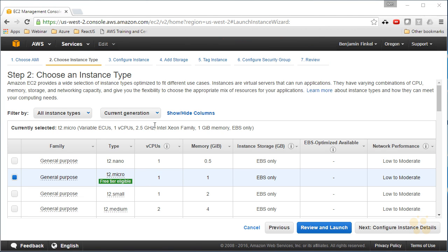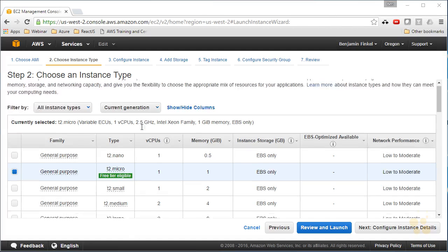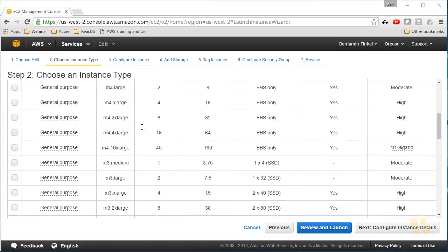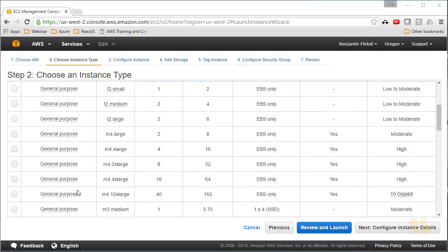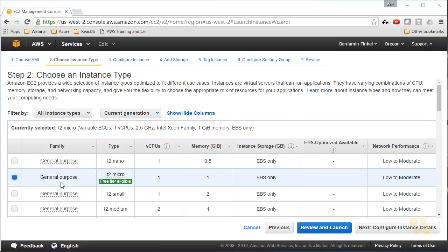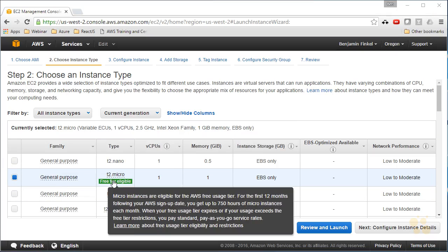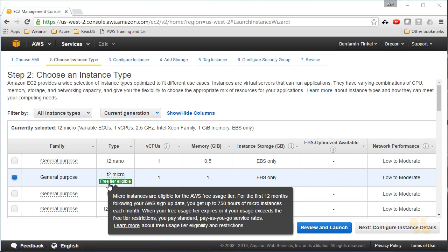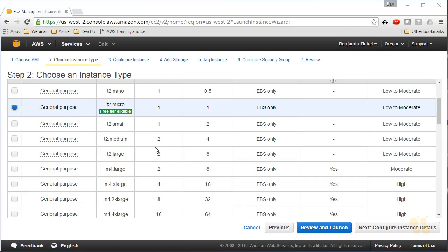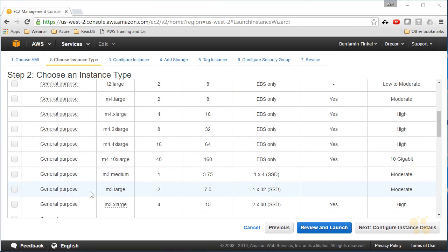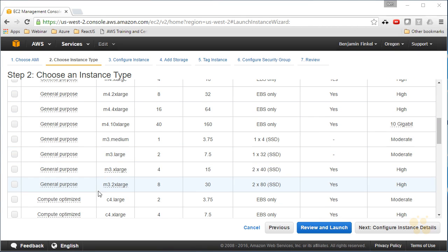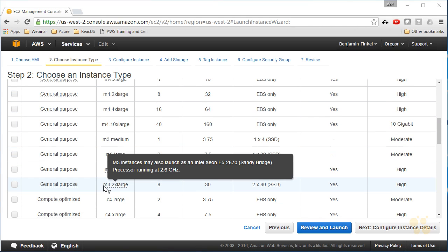Recall machine type is going to indicate primarily how many CPUs and how much memory I have available to me. So there are a lot of different machine types here for all sorts of different purposes. Under here, T2 Micro has a free tier eligible. If I hover over that, I can see that I can actually use this for free for a certain time period.